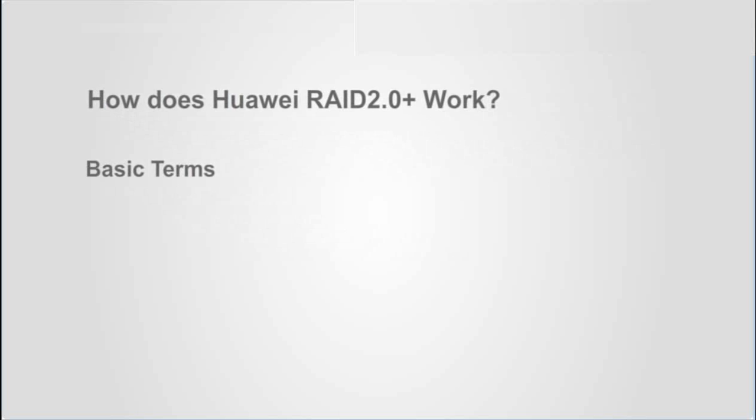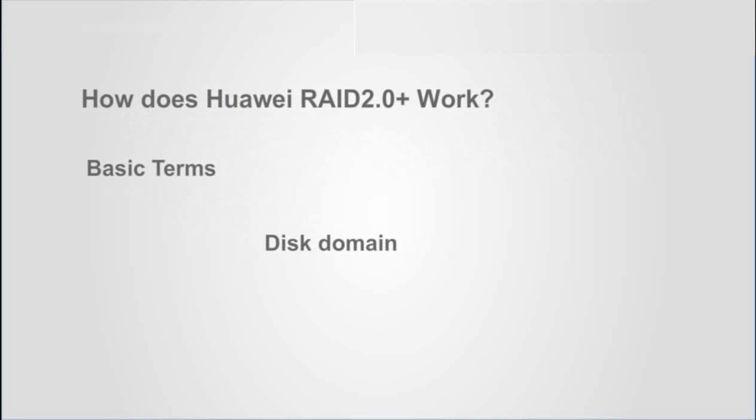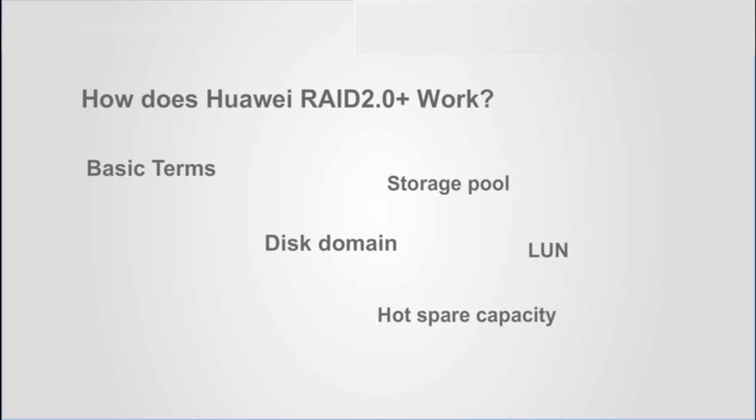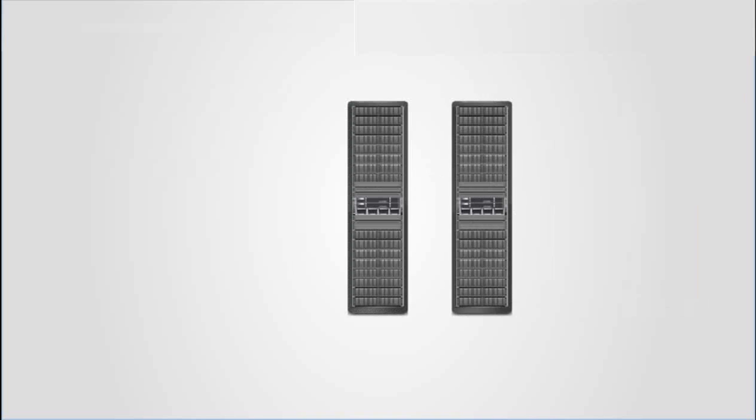Such as disk domain, storage pool, hot spare capacity, and LUN.